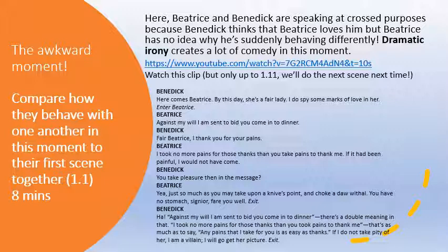Compare how they behaved with one another in this moment to the first scene — just have a think about it. Benedict: 'Here comes Beatrice. By the day she's a fair lady. I do spy some marks of love in her.' Beatrice: 'Against my will, I'm sent to bid you come in to dinner.' Benedict: 'Fair Beatrice, I thank you for your pains.' Beatrice: 'I took no more pains for those thanks than you took pains to thank me. If it had been painful, I would not have come.' Benedict: 'You take pleasure in the message.' Beatrice: 'Yea, just as you may take upon a knife's point — you have no stomach. Fare you well.' Benedict then aside: 'Against my will, I'm sent to bid you come in to dinner — there's a double meaning in that... If I do not take pity of her, I am a villain. I will go get her picture.'